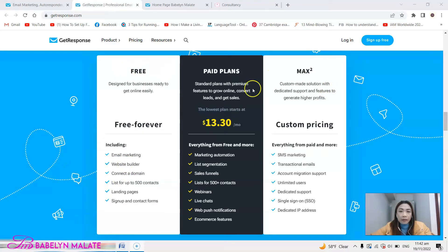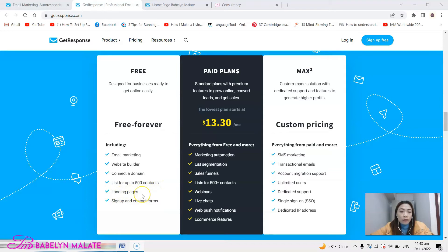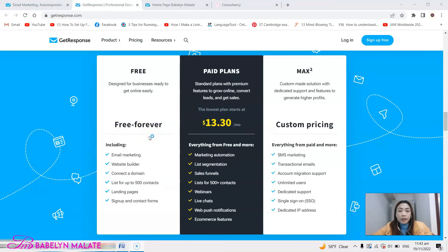This is the GetResponse website and they have three plans here. With the free forever plan you already have the following tools inside: you can do email marketing, you can build a website, you can connect a domain, list up to 500 contacts, and of course you can make landing pages and sign-up and contact forms. If you want to avail this free forever plan, check my GetResponse link in the description so that you can sign up.